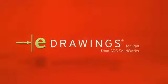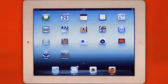Introducing eDrawings for iPad, a new mobile application for viewing and reviewing your product designs wherever you are.